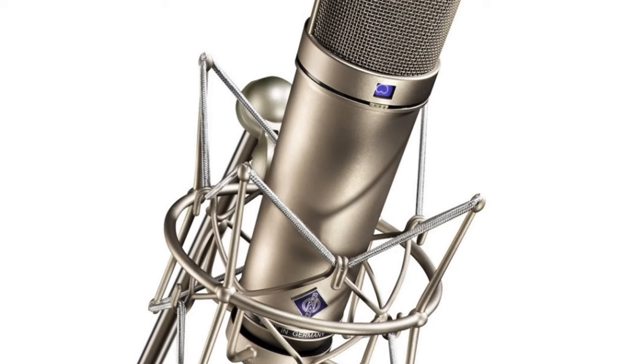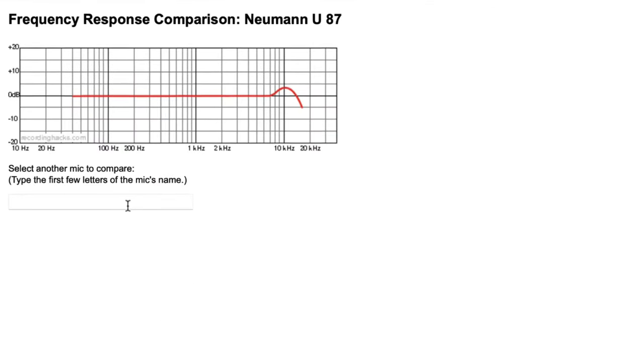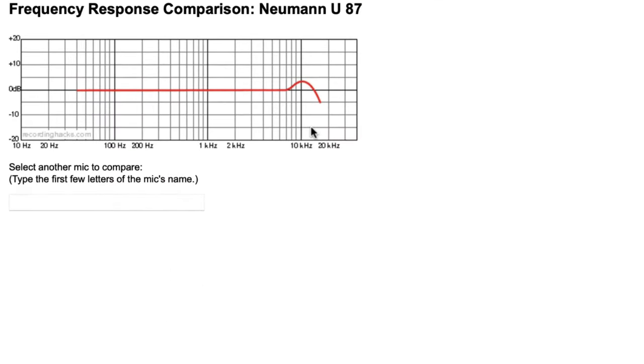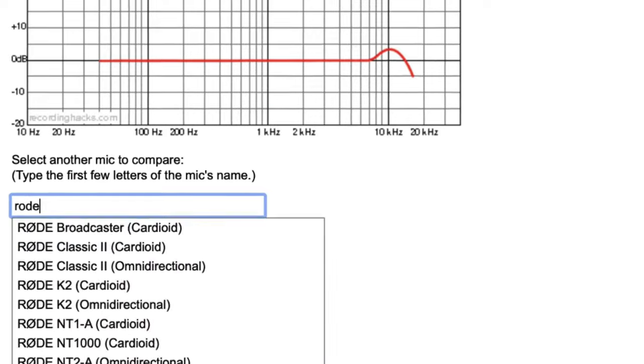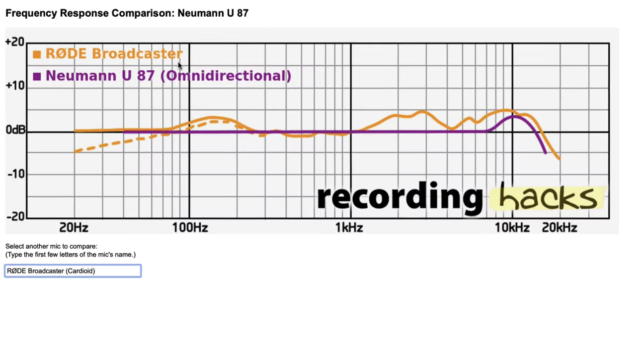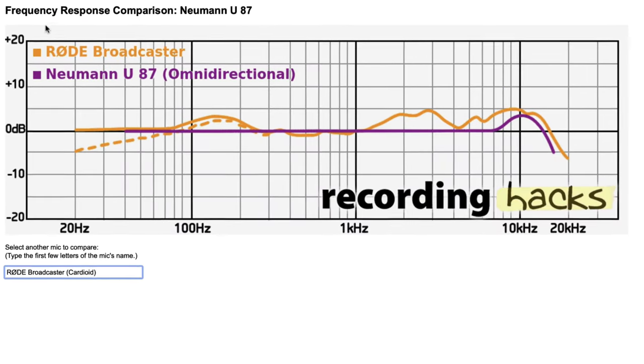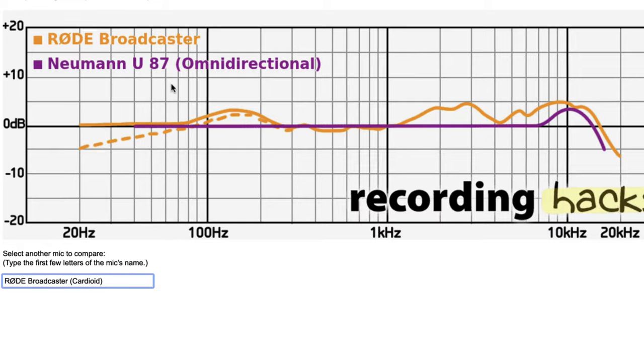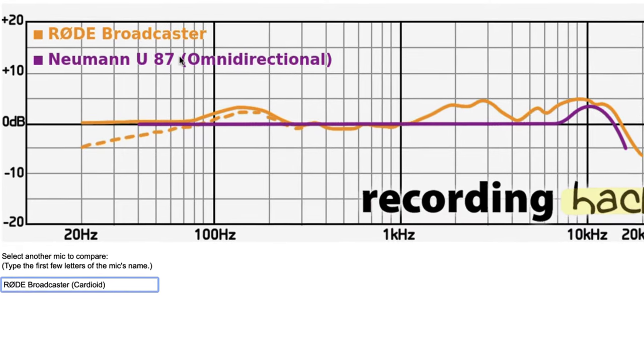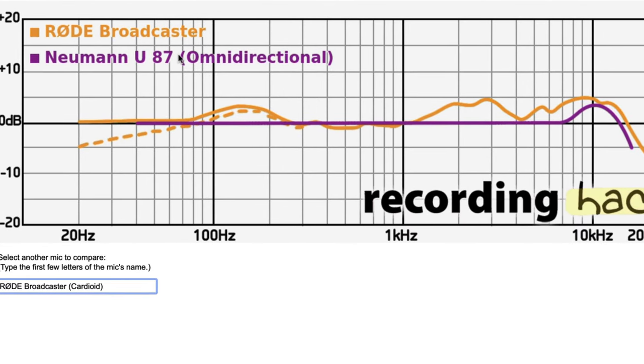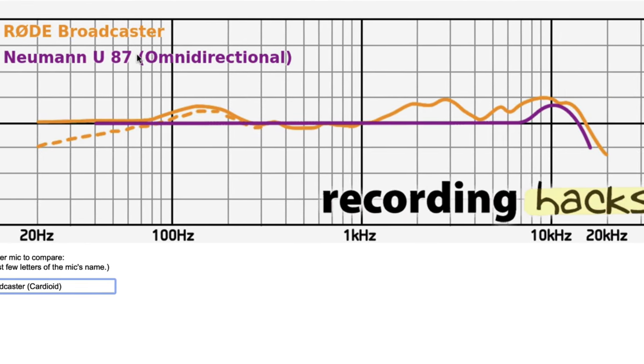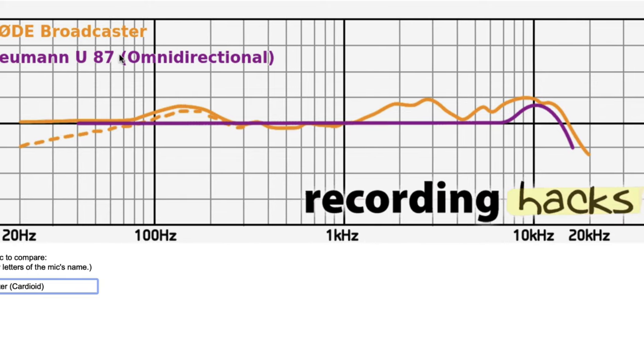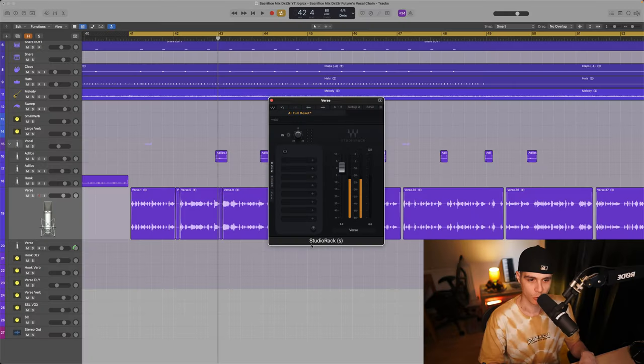First we know the mic they are using is the Neumann U87 AI. So I recommend to pre-optimize your mic and the easiest way is to compare your EQ curve to the U87. I like to use this site called Recording Hacks, I'll drop a link in the description. This is the EQ curve of the U87. All you need to do is select your mic and you see the difference right away on the graph.